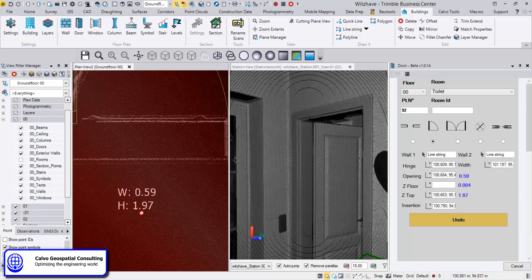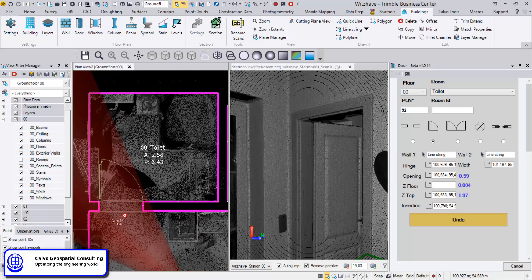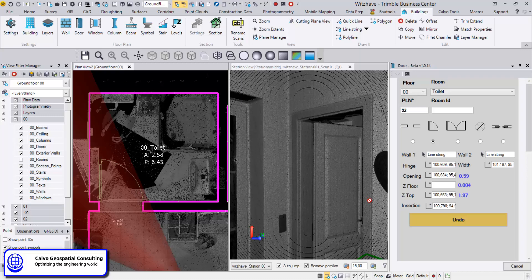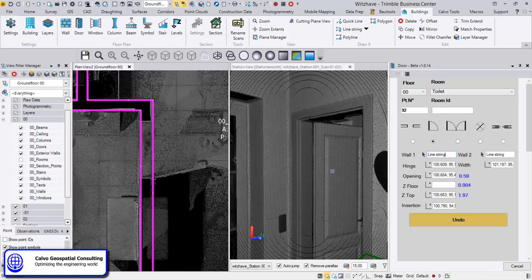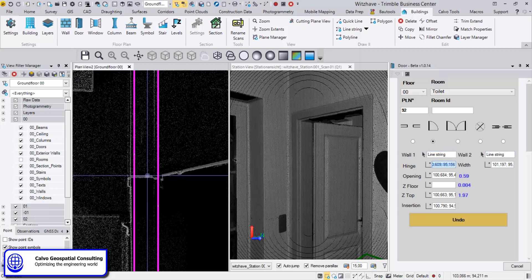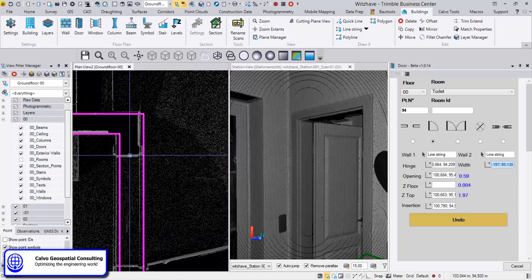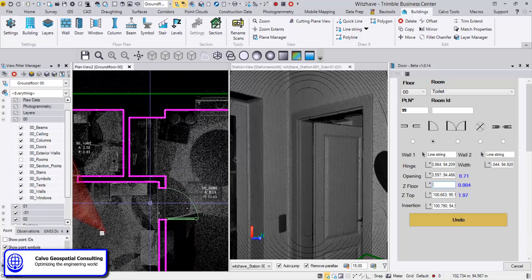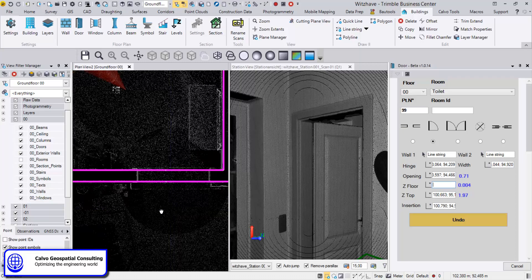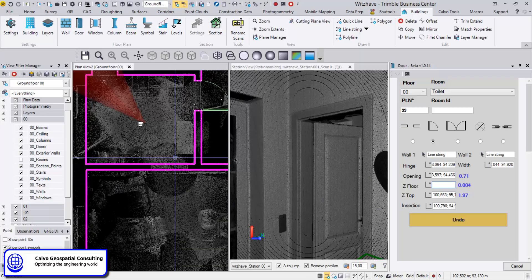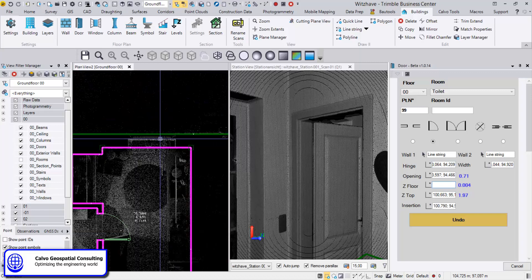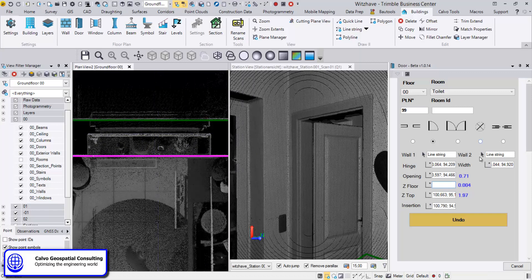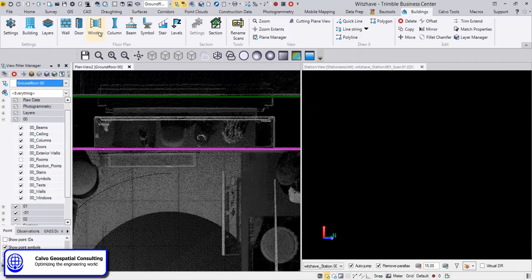We can continue with the doors — click here, then hinge point, the width, and the door opening — and create additional elements the same way. For windows, depending on the type of window, we go to Window. In our case we select this one, then first wall, second wall, one point for the insertion point, second point for the width, and then two points to define the position.